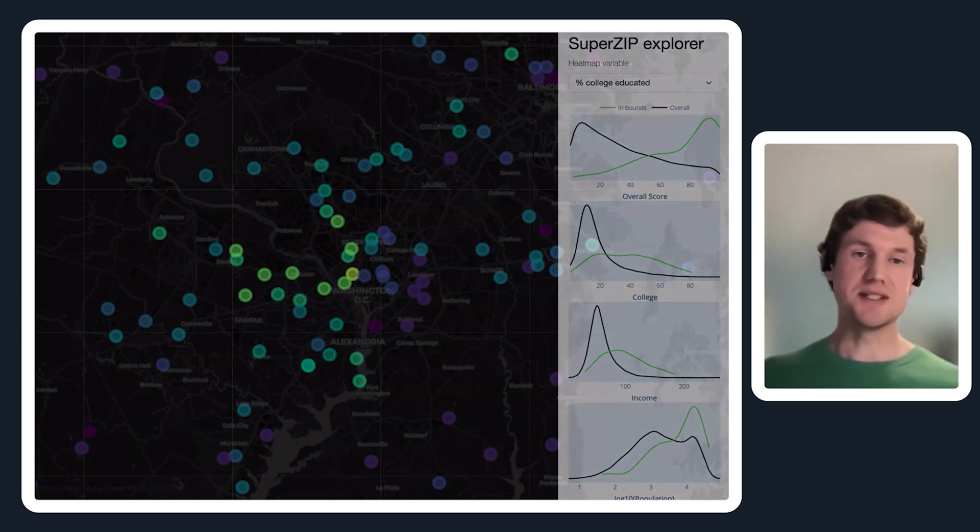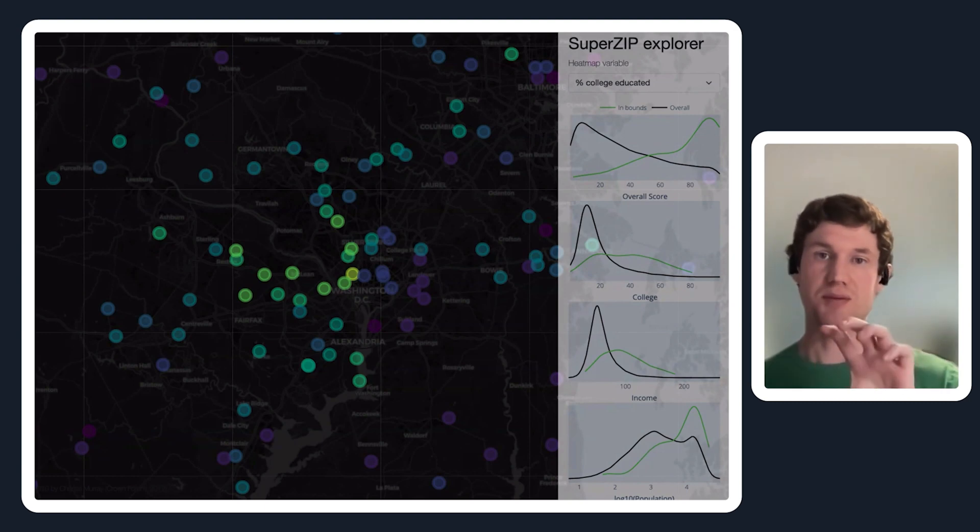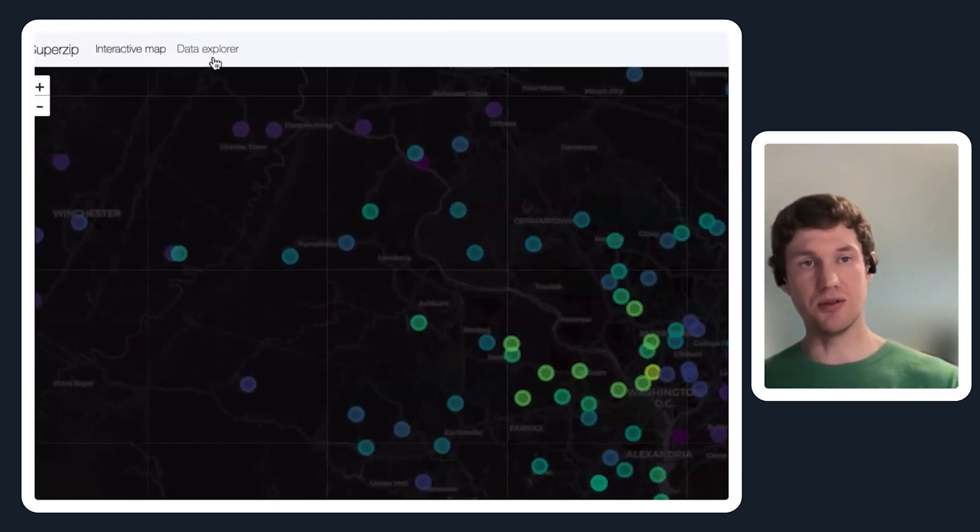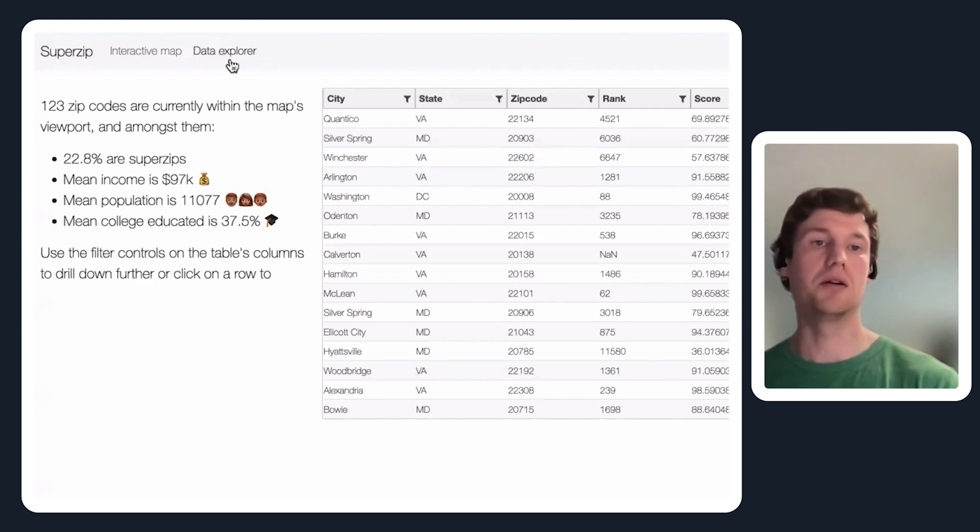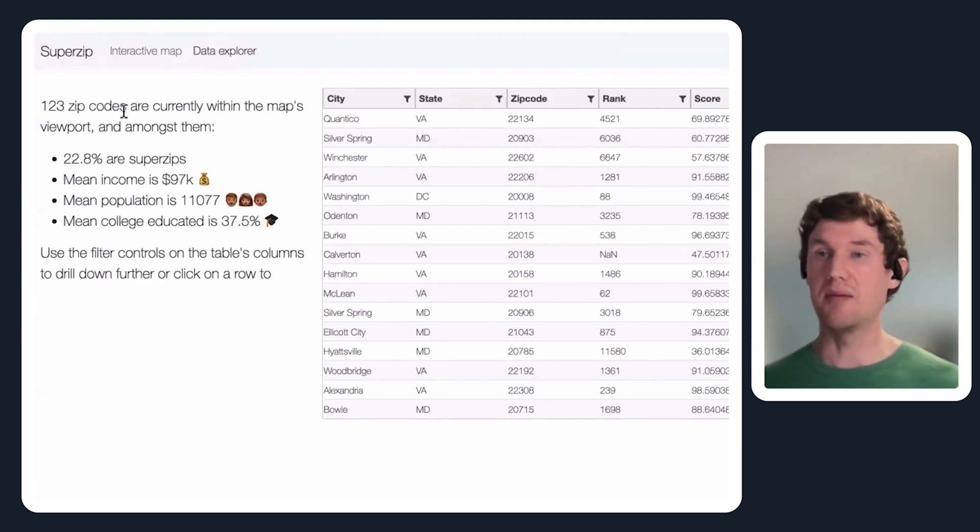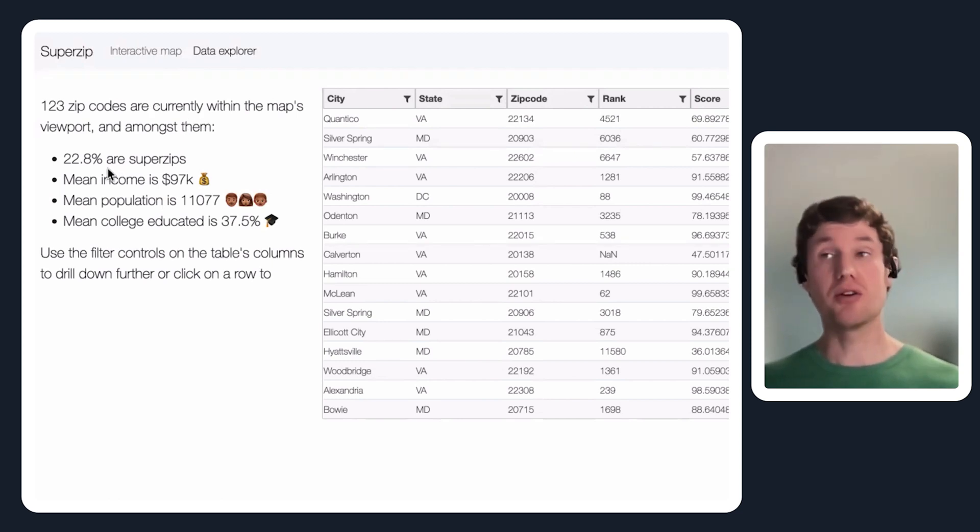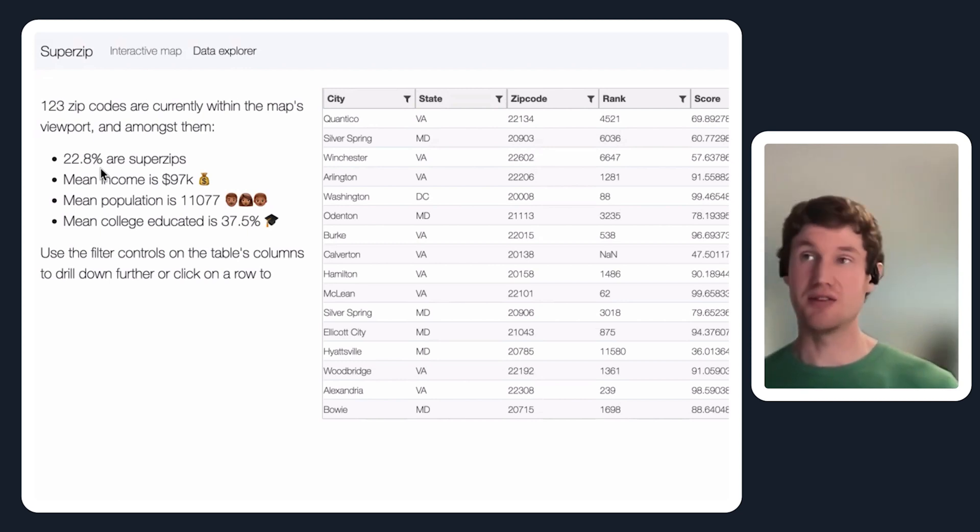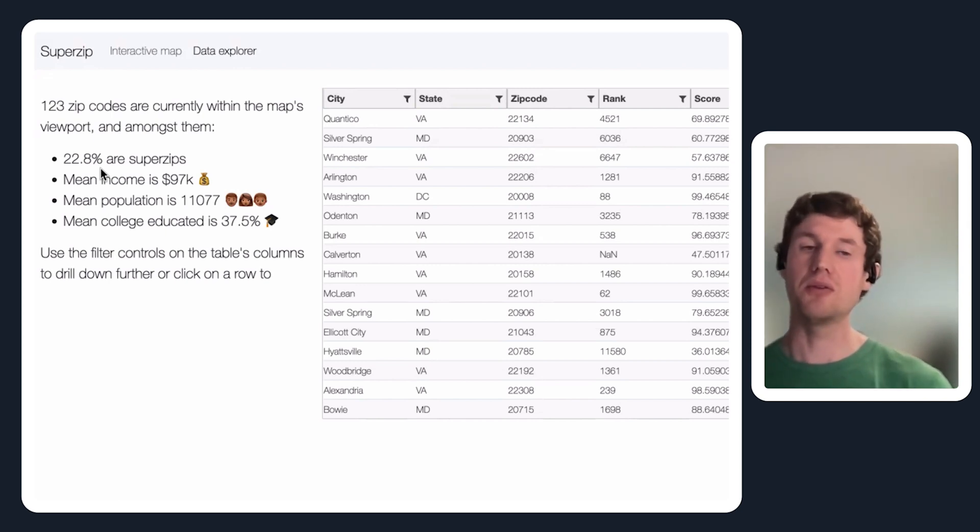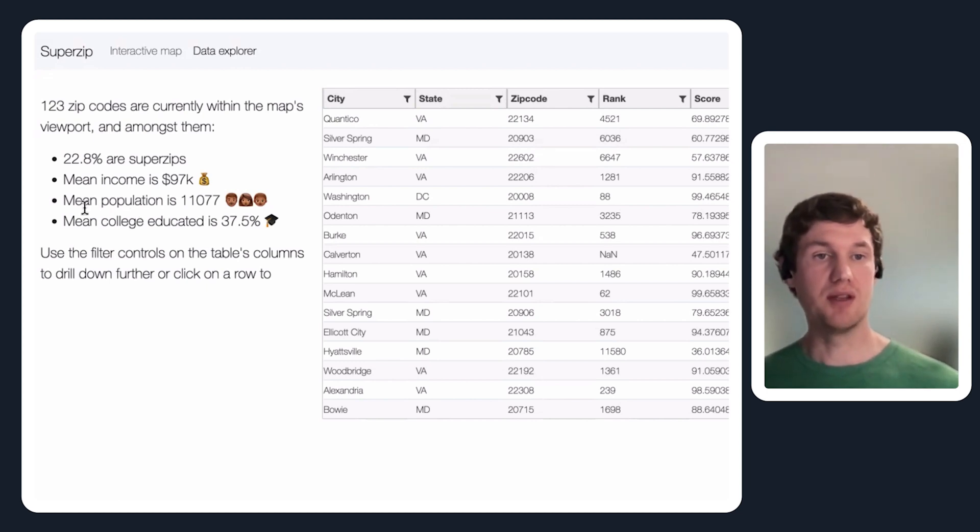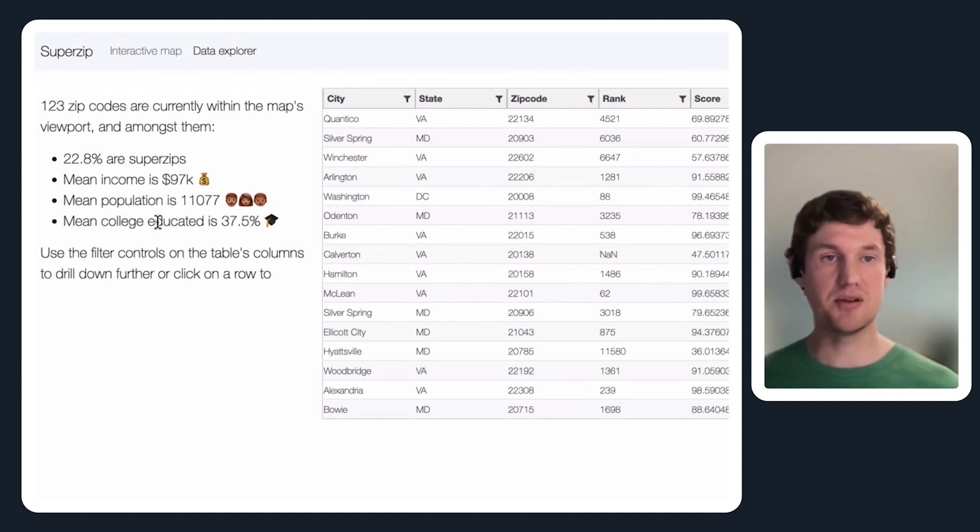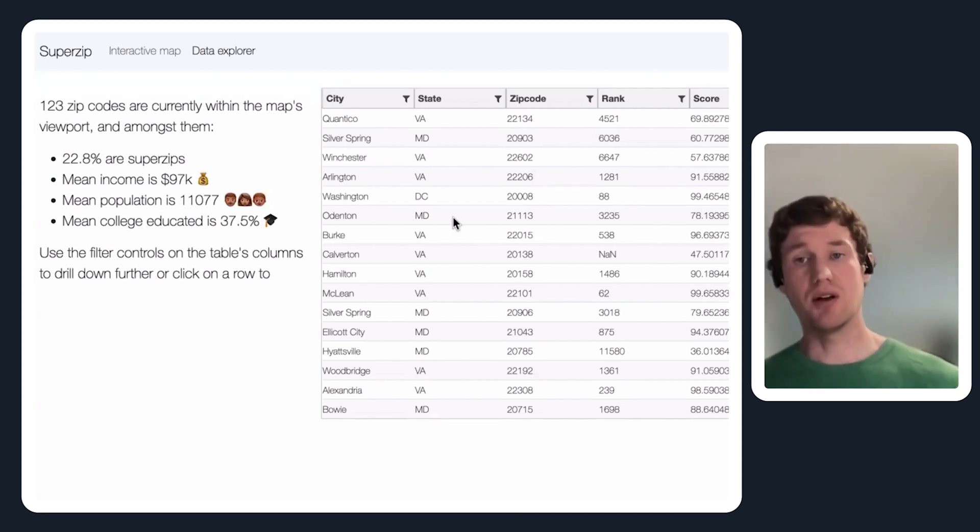If you want to get more detailed into what specifically is in this view, there's this details tab over here that tells me there's 123 zip codes currently in that bounding box. Amongst those 123 zips, 23 percent are considered super zips which just means their score is above a certain threshold. Their mean income is nearly 100,000, the mean population is a little over 10,000, and the mean college educated is nearly 40 percent.